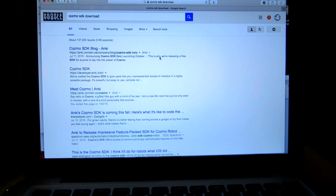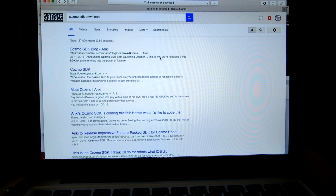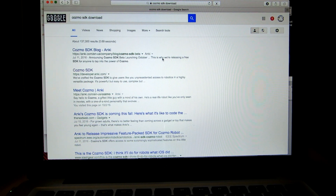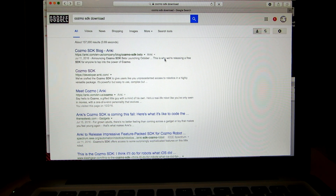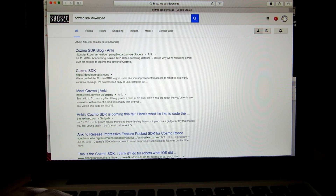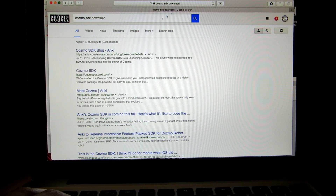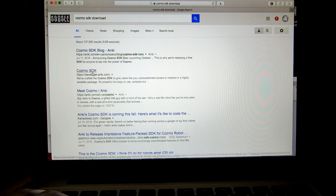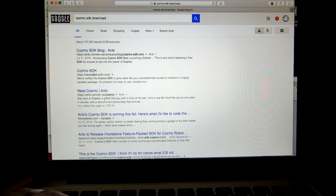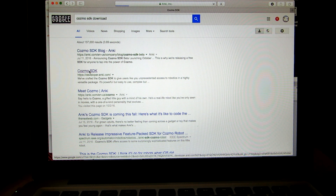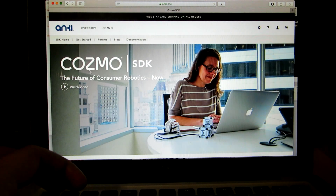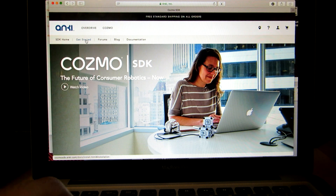So let me go ahead and turn this to my computer screen, just so you guys understand how to install and use this. I Google searched 'Cosmo SDK download' and clicked on the second link under developer.anki.com. From there, once it uploads, we're going to click the button up top that says 'Get Started'.